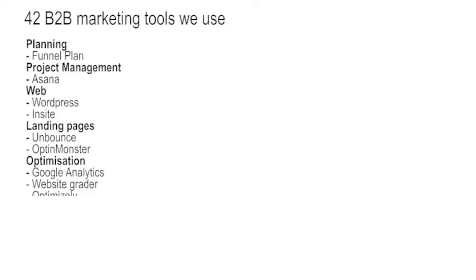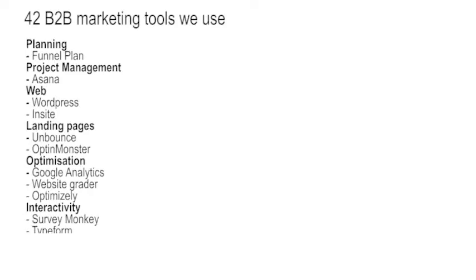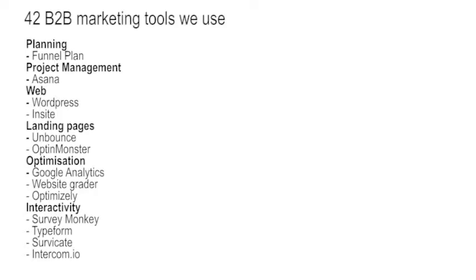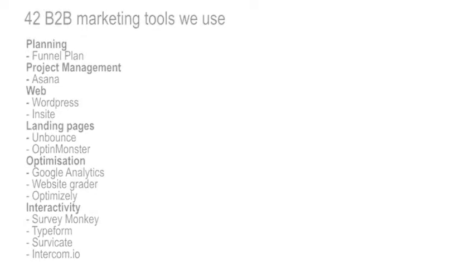For creating interactivity, we use for complex surveys, we use SurveyMonkey. And then for simpler surveys, we use Typeform. It's a beautiful tool. Starting to use Servicate. Servicate is a great little tool for popping up some modest interaction. They call it Servicate, but it's not really surveys, it's more modest interaction on individual pages, quite like it. And Intercom.io for funnel plan and also for audience acquisition. Really, really powerful tool for managing audience acquisition and use of an application like funnel plan.